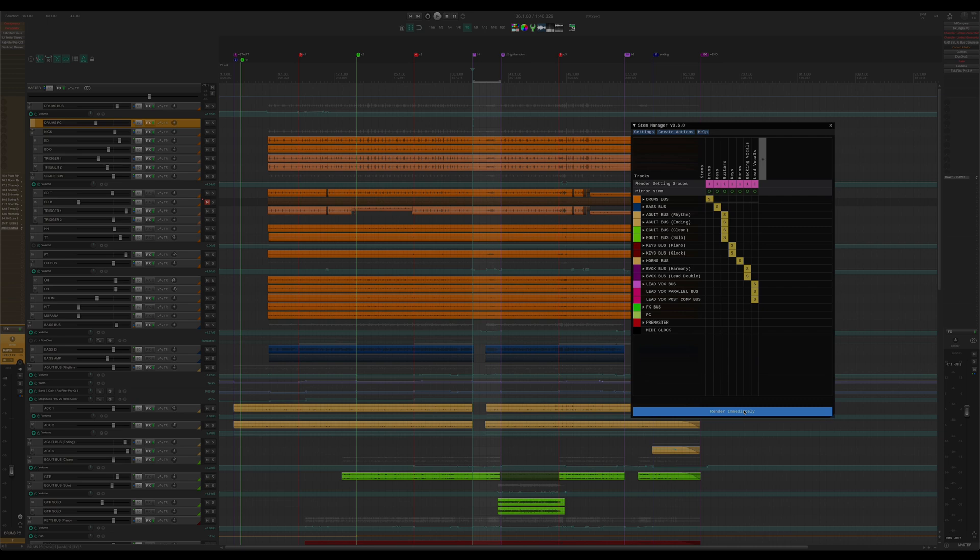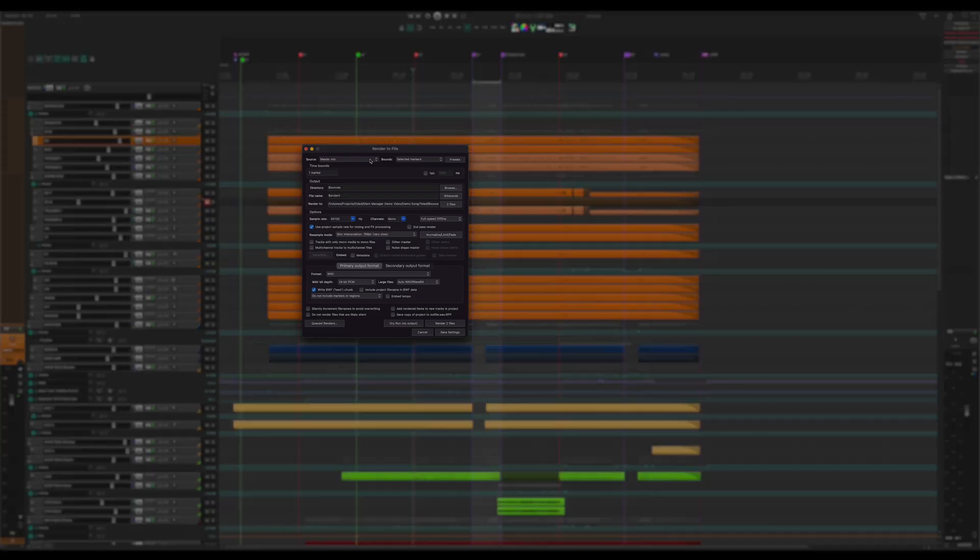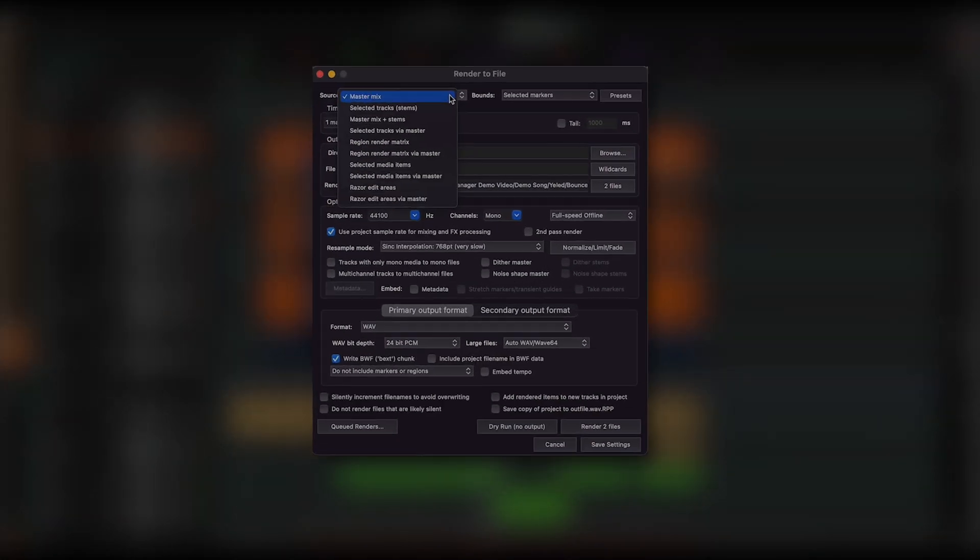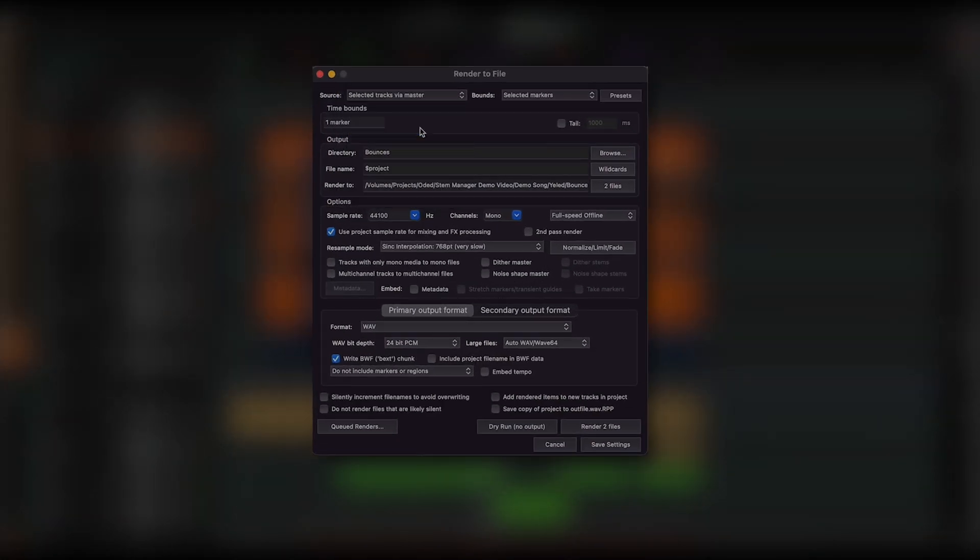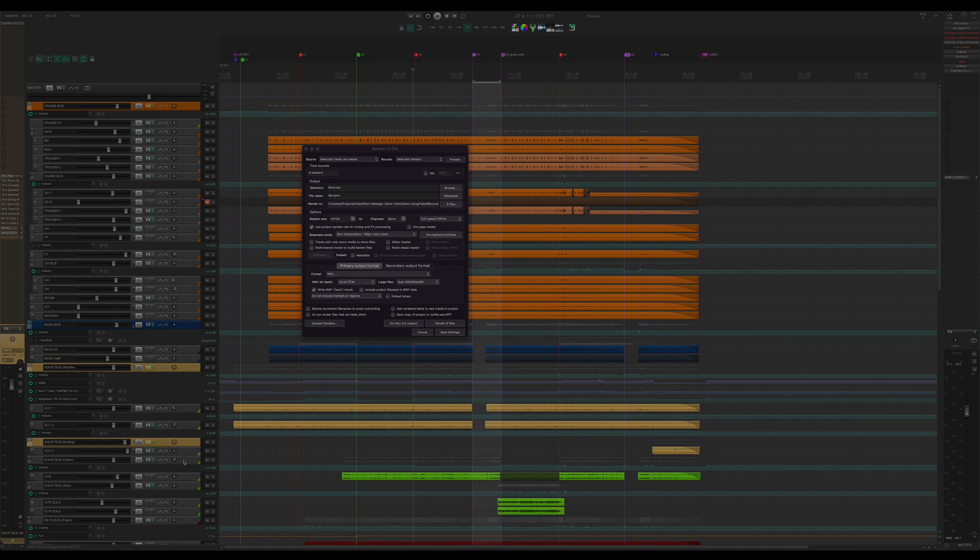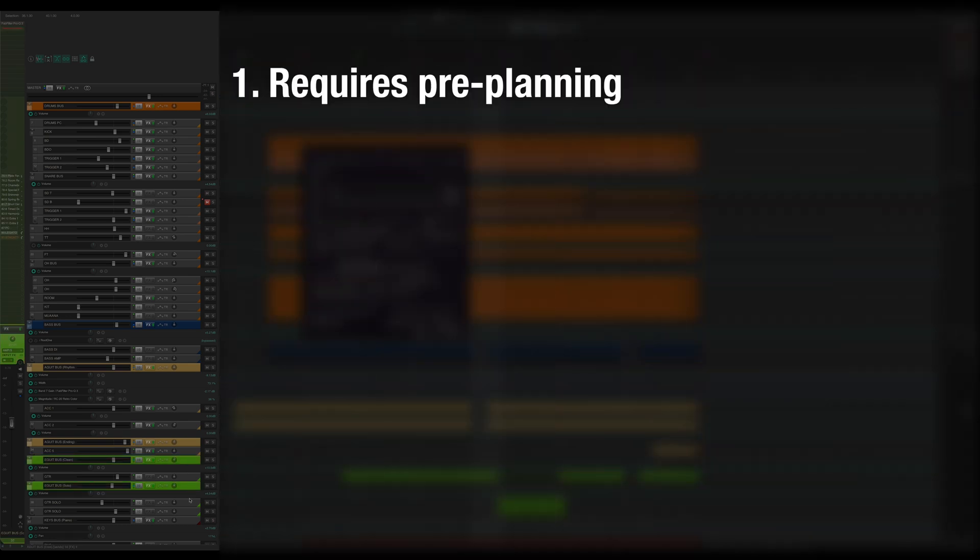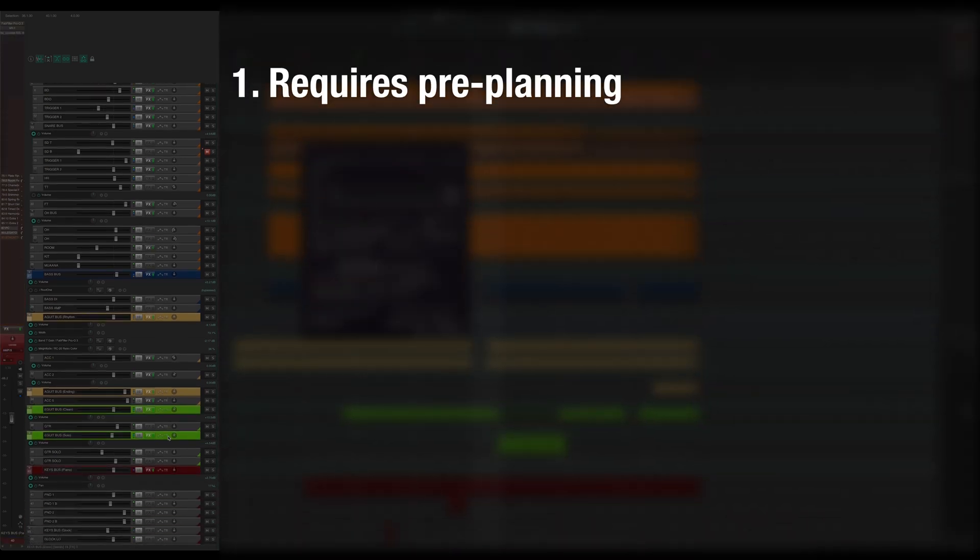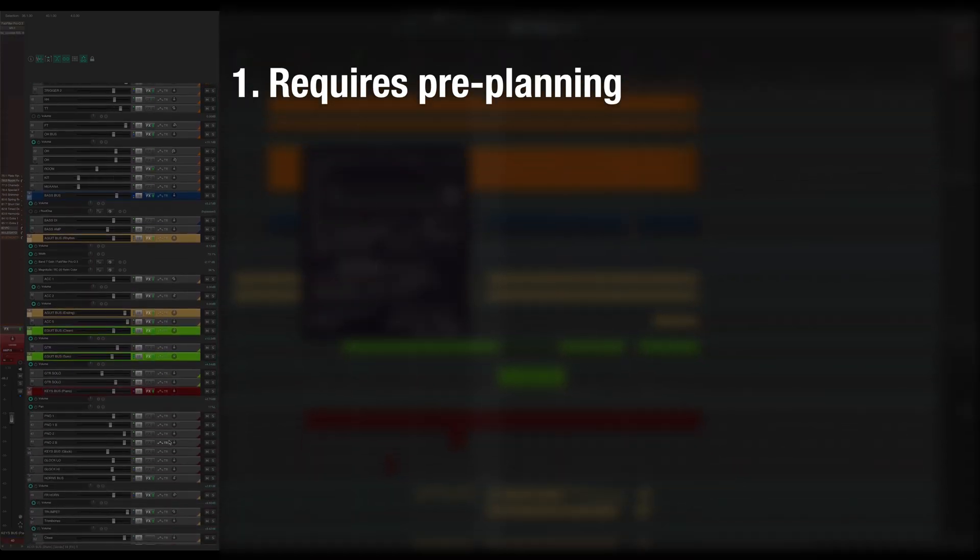Before we take a deep dive, let's talk about Reaper's current way of handling stem exports. In the render window, you can select selected tracks or selected tracks via master as your source. You'd then need to make a track selection. There are several things about that that I find quite frustrating. First is that you'd need to either plan your stems really early on or you need to make quite a few changes to your project.